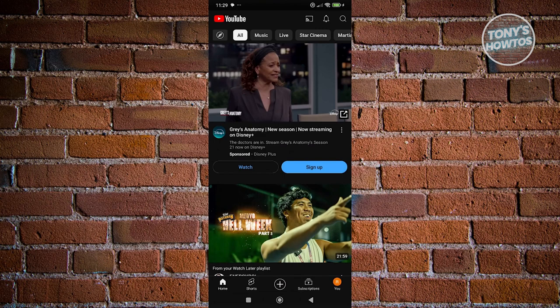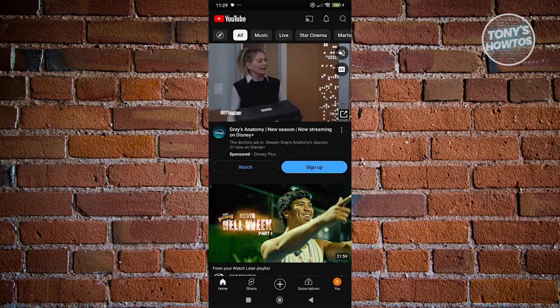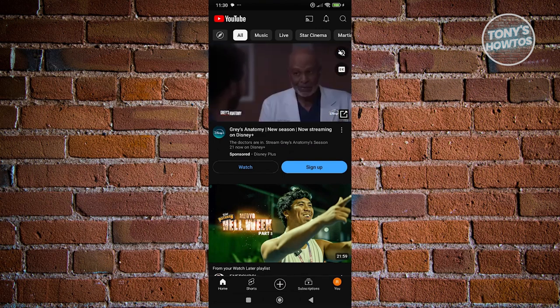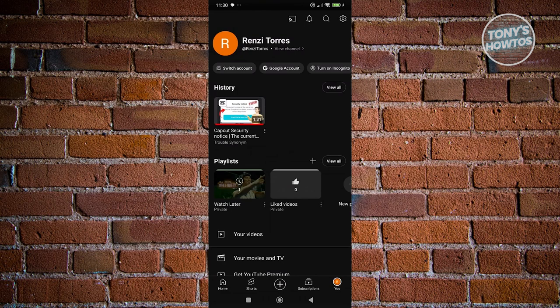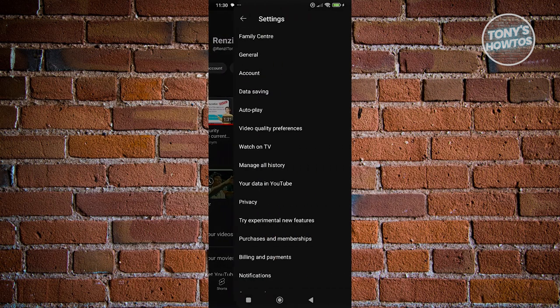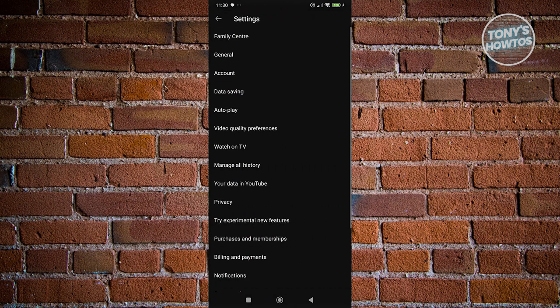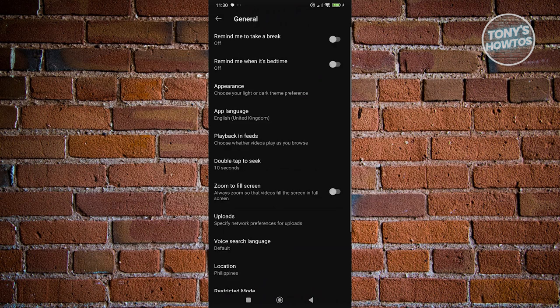Now on the bottom right, go and click on the U tab at the bottom right of your screen. Now from here, click on the gear icon at the top right of your screen. And from here, you want to look for general. General is typically at the very top here, just underneath family center.